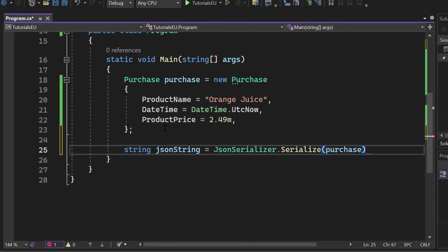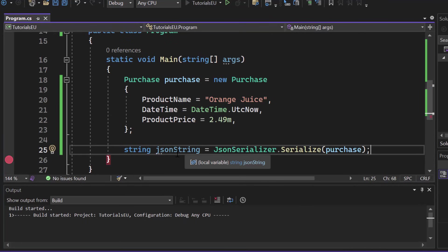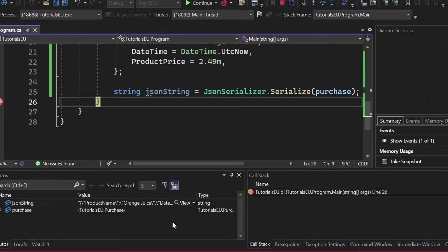Now in that case, I want to take the purchase object for sure. And then I want to add a breakpoint right here and start the application just to see the actual output or the actual value of that JSON string. Awesome.